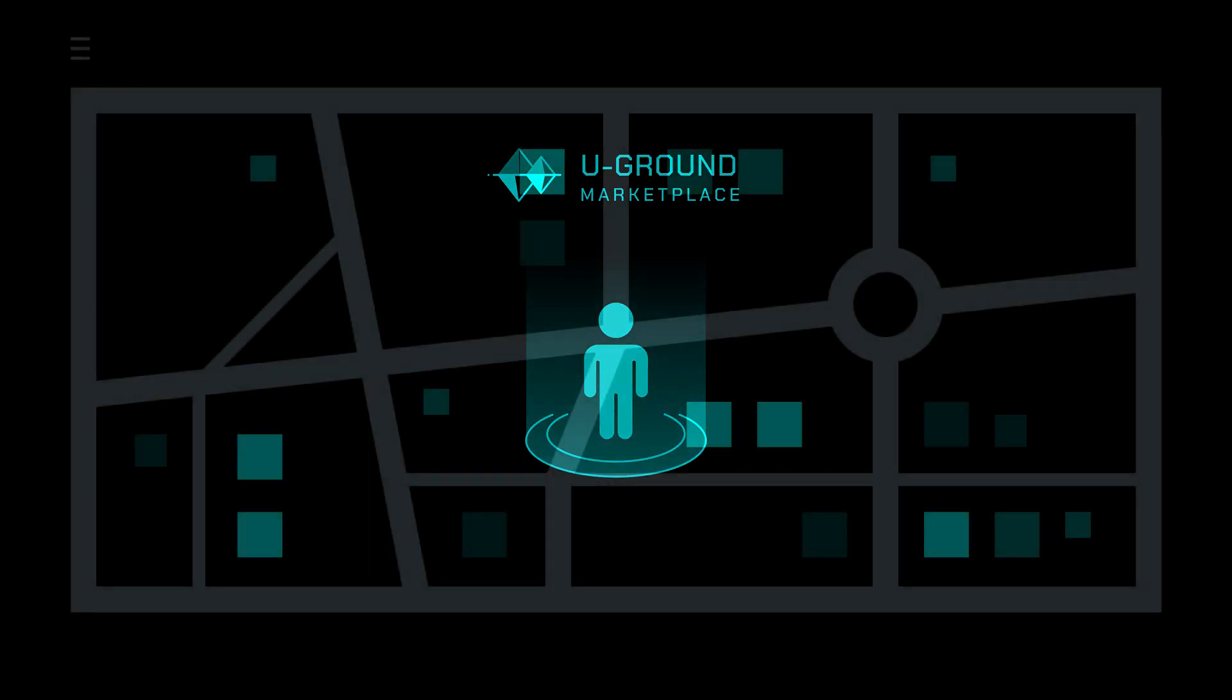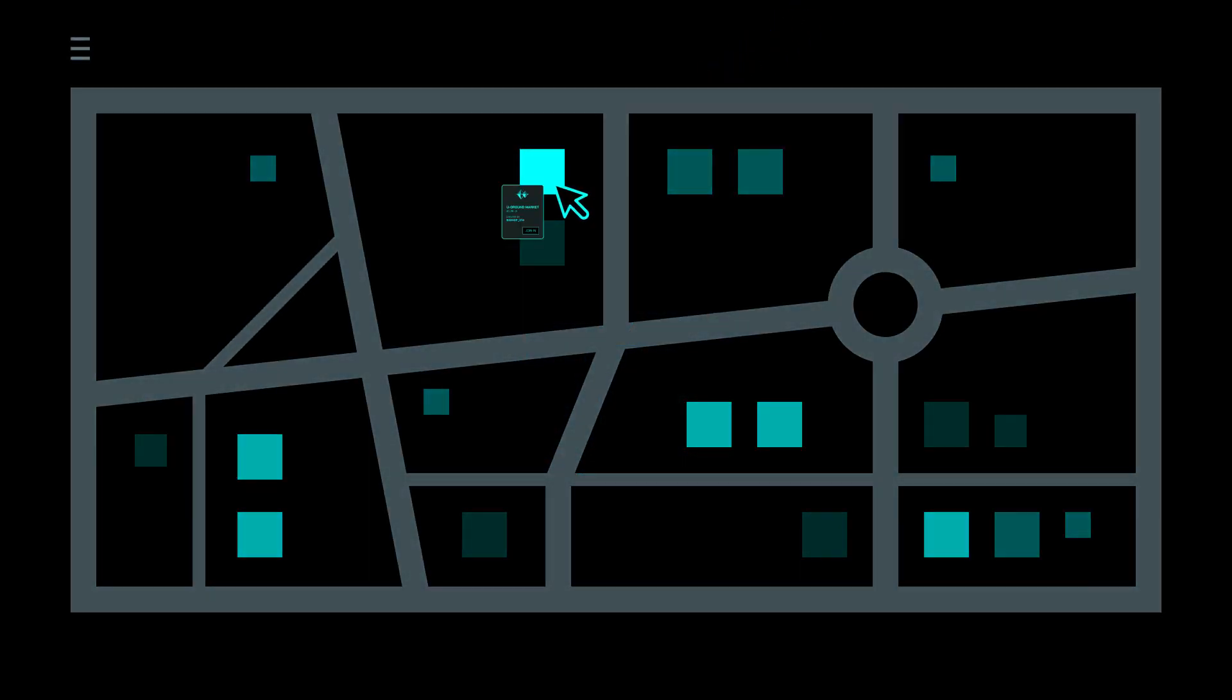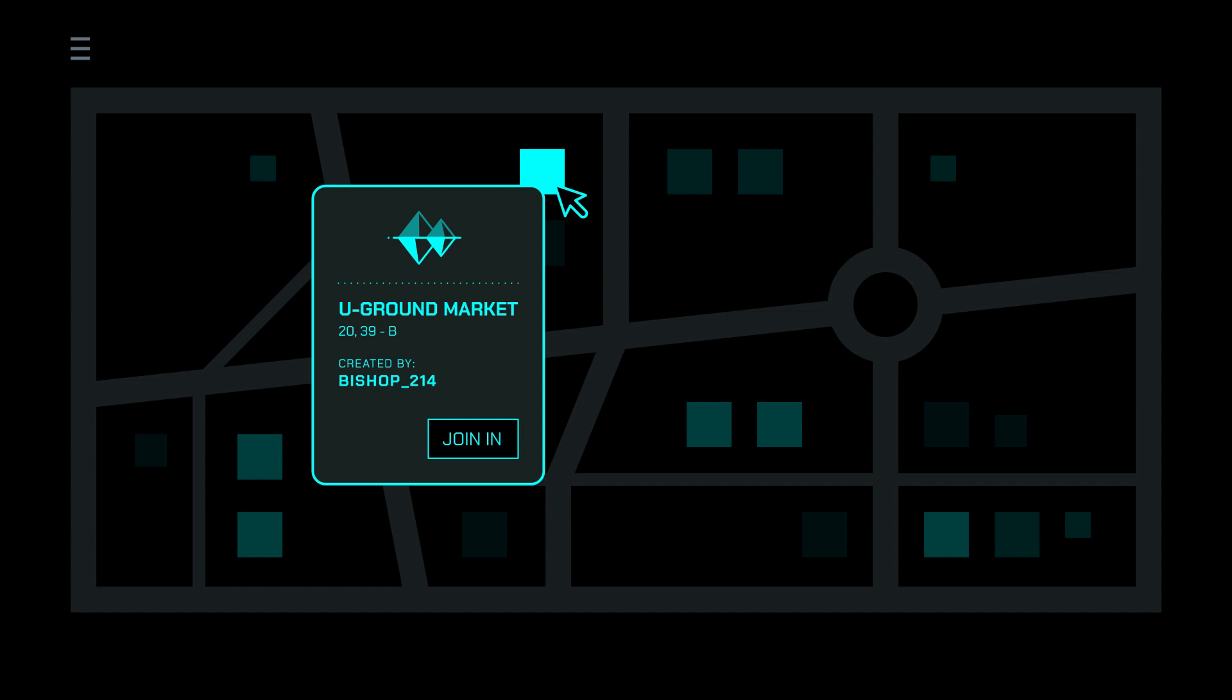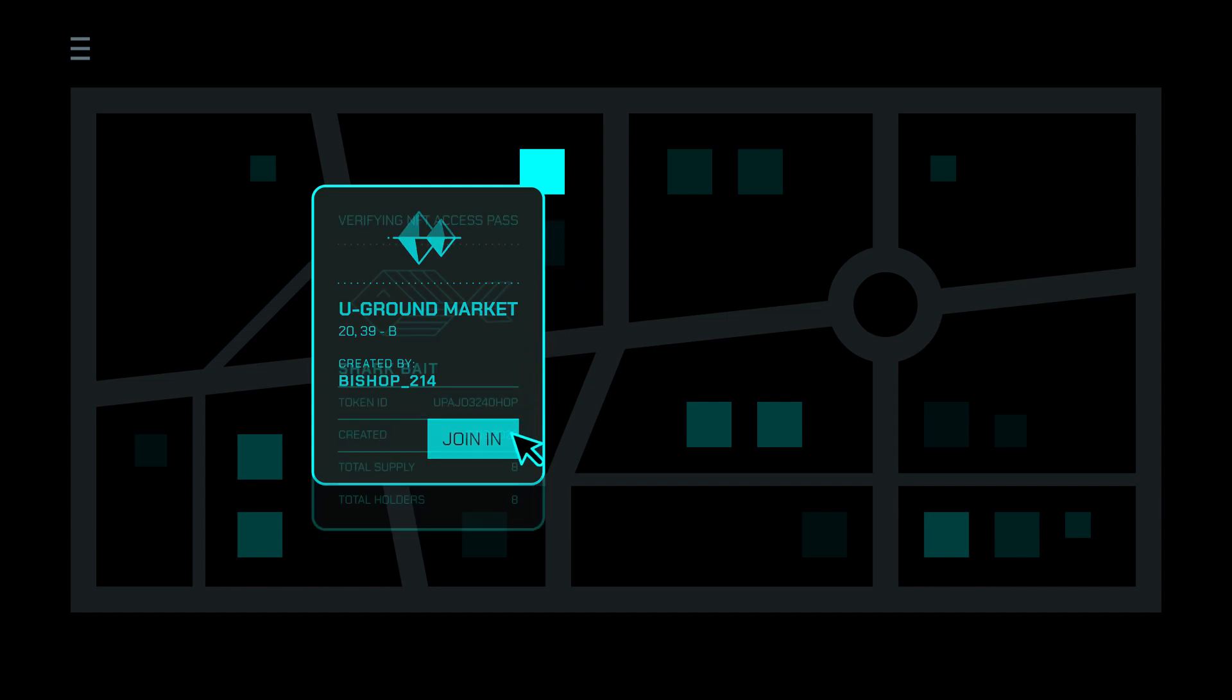Darkverse spaces will be in secure locations, accessible only to those with the proper authentication tokens.